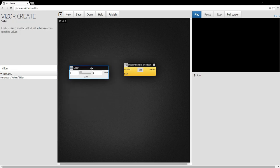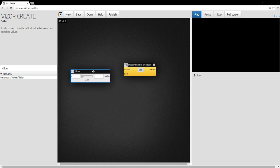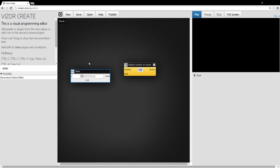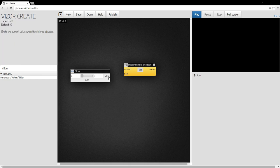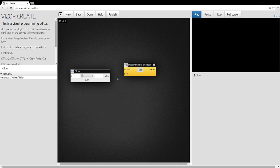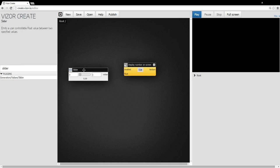This box here is what we call a plugin. These plugins are the atomic parts of VisorCreate. They are the basic functions. And they have inputs and outputs. This slider actually has only an output, this value here.